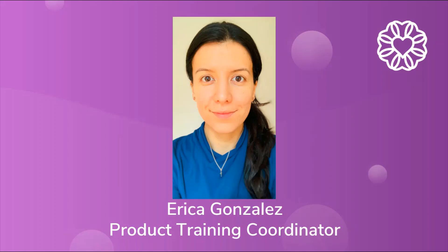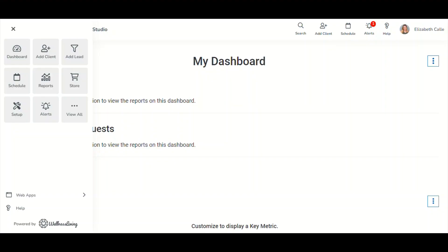Hello and welcome to another training video hosted by Wellness Living. My name is Erica Gonzalez, and in today's video you will receive information on Wellness Living's newest feature called Alert Center. So what is Alert Center?